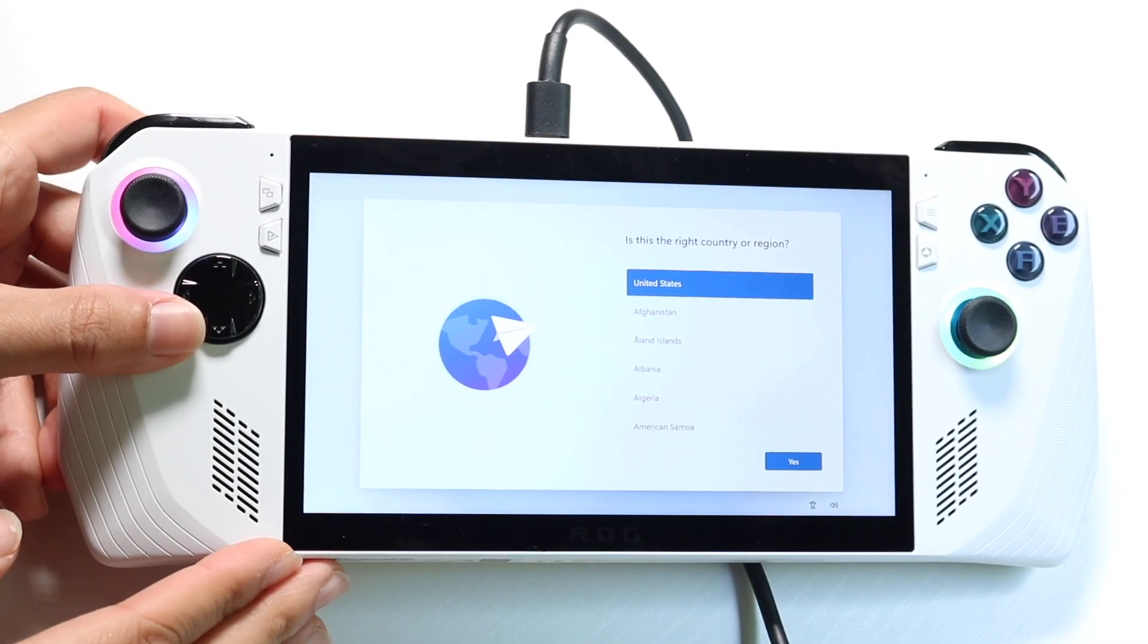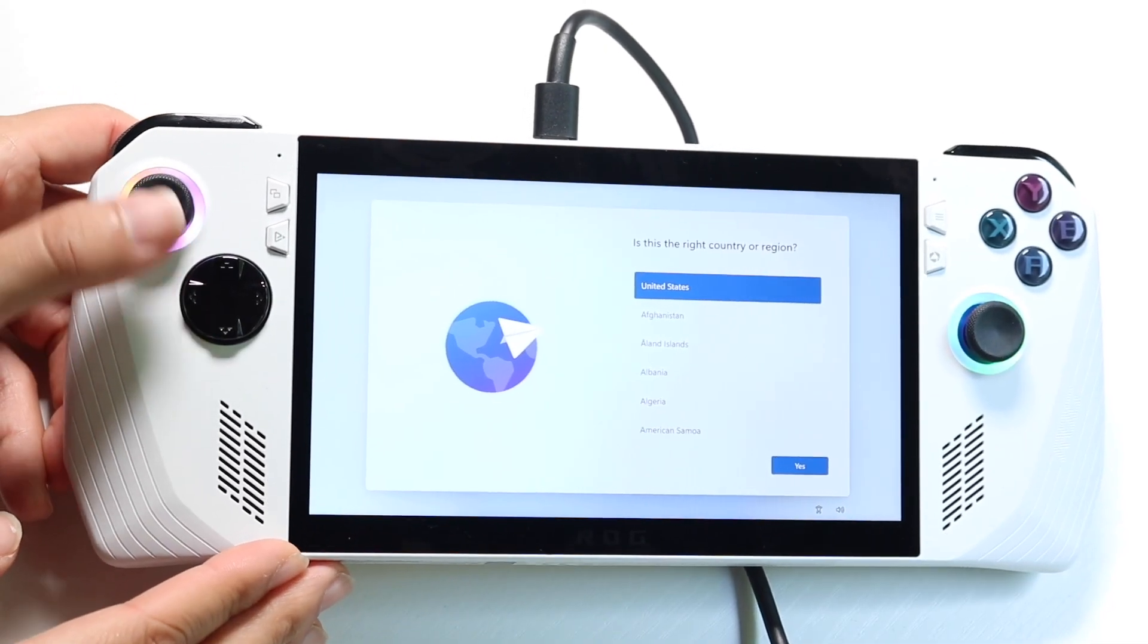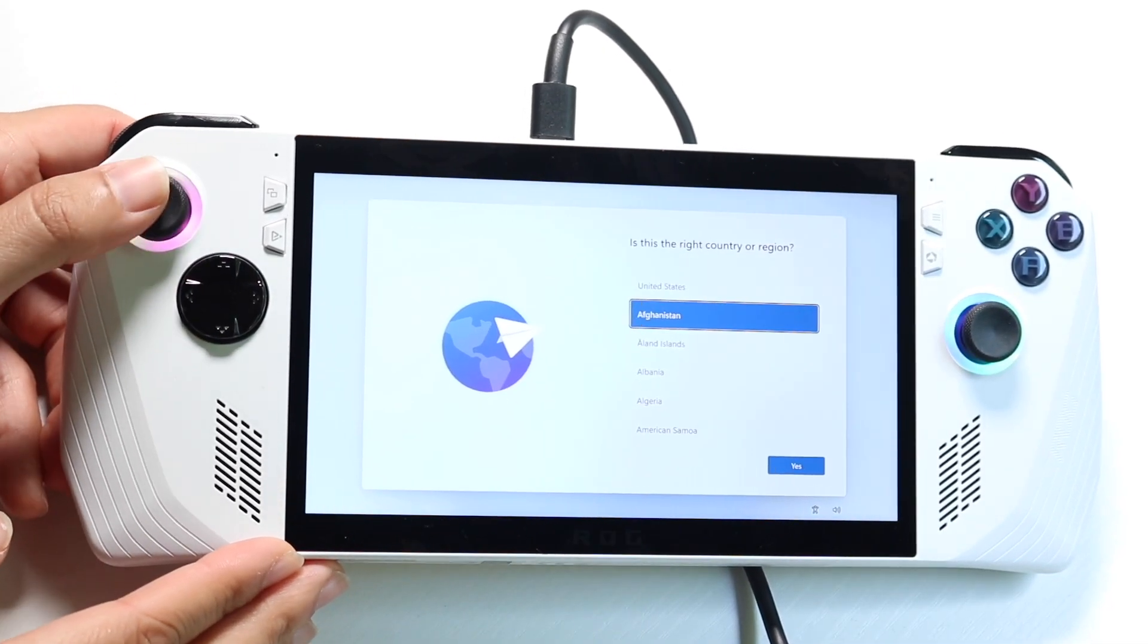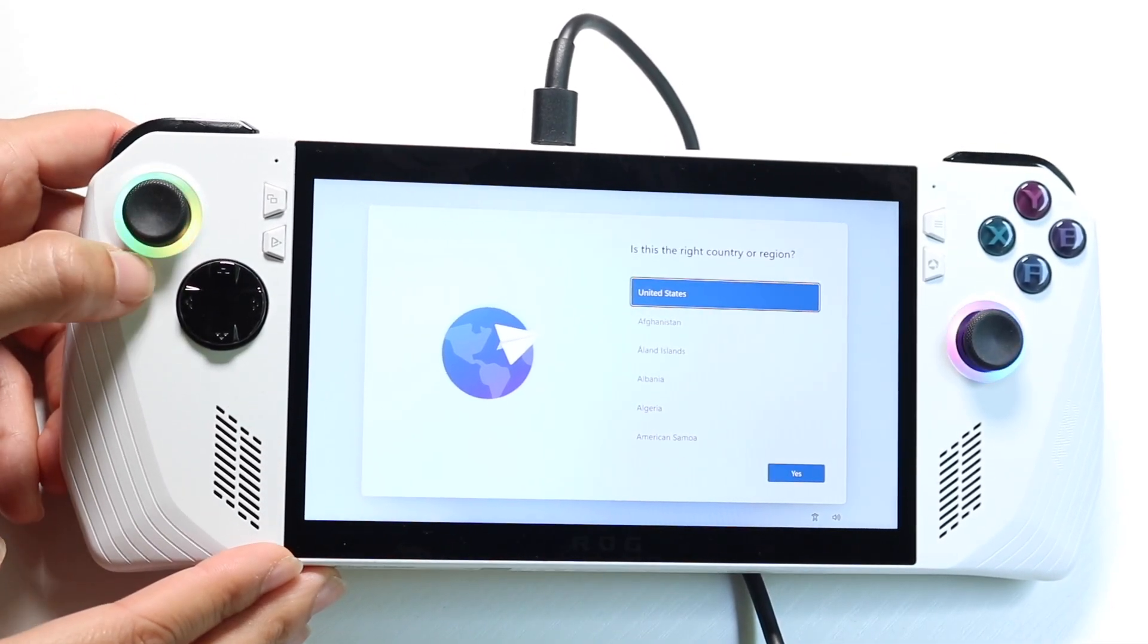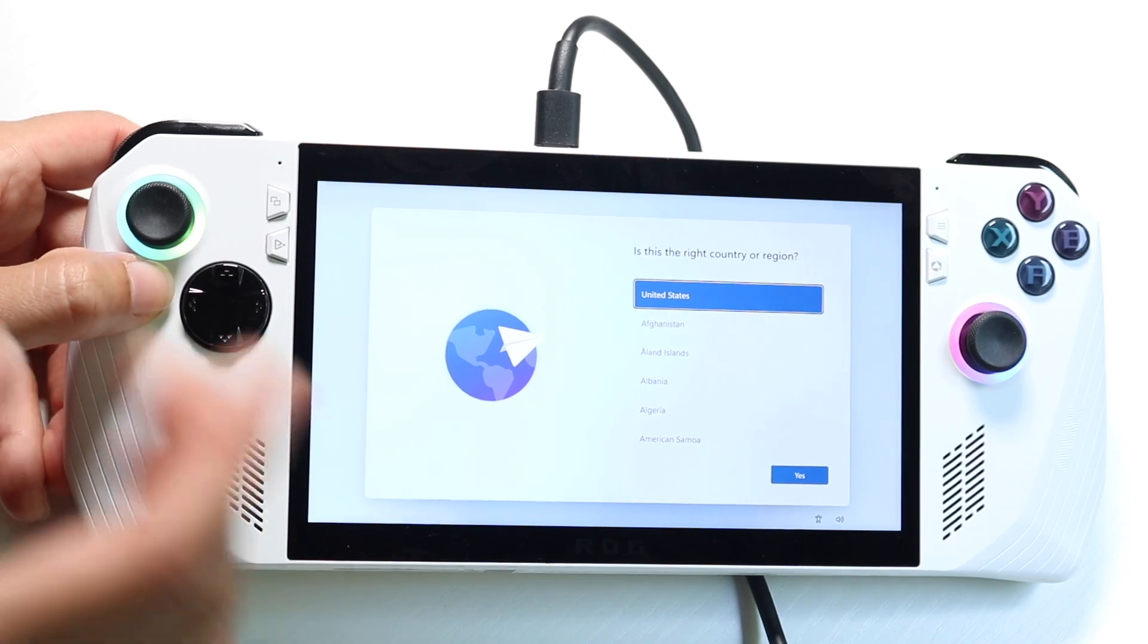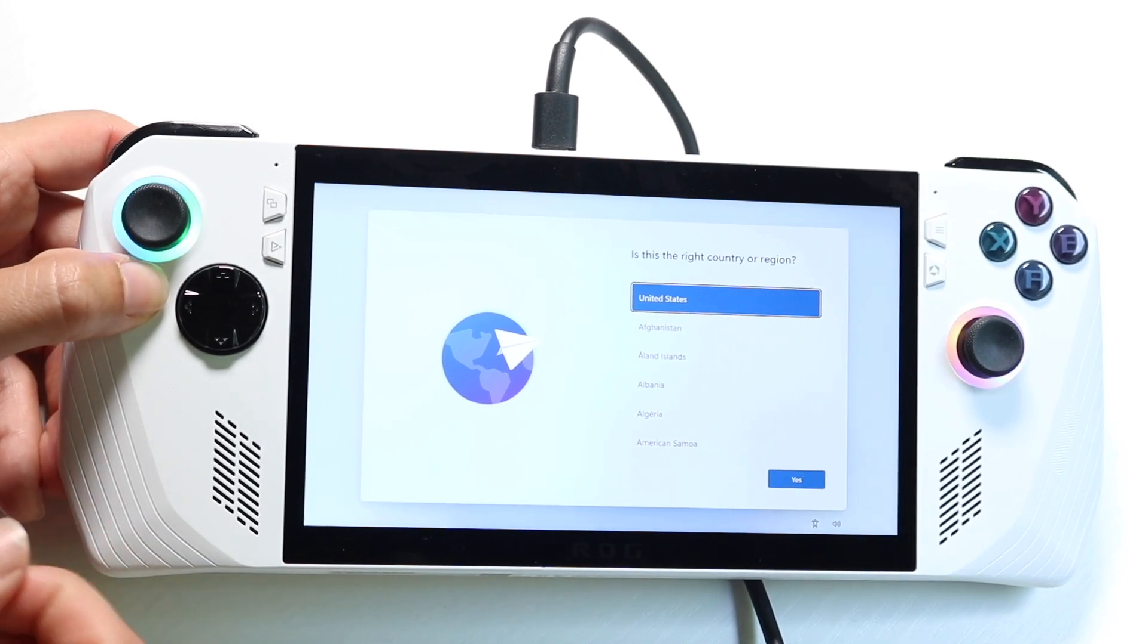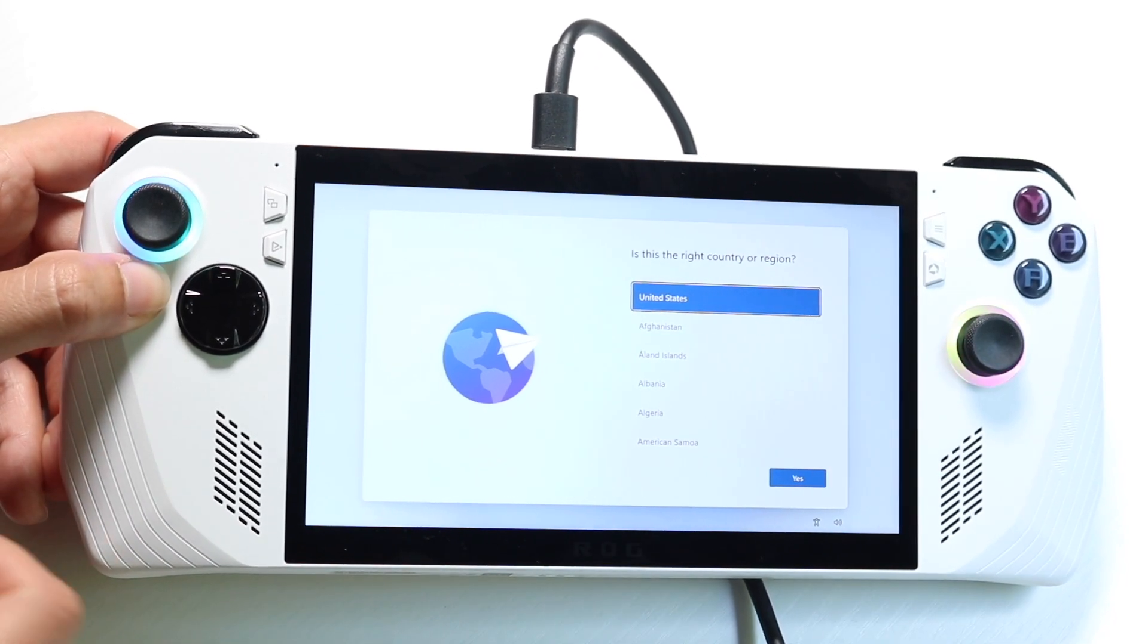So you may have just picked up your Asus Rogue Ally and you might be trying to figure out how you can go through and set it up. So I'll show you exactly how to go ahead and do that.